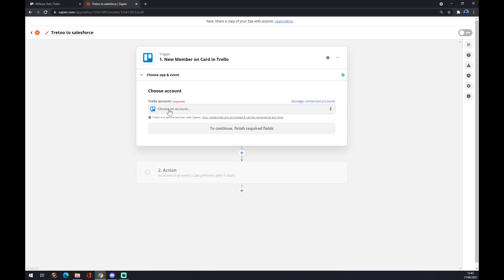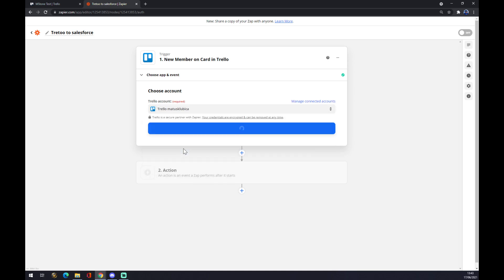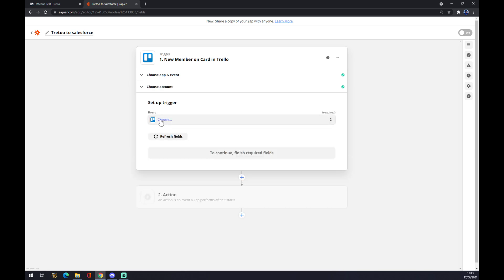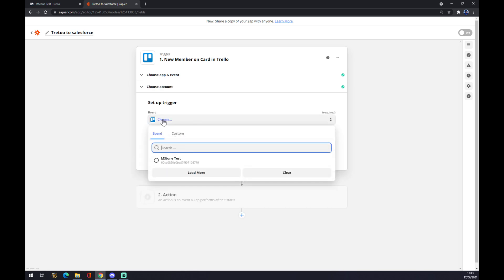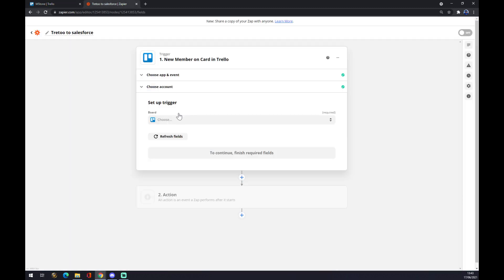We want to log into the account that we created a couple of minutes ago. We go with continue, and the board that we're going to use is actually this board that I created for test.